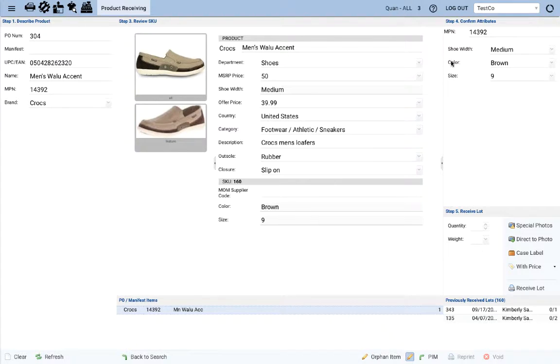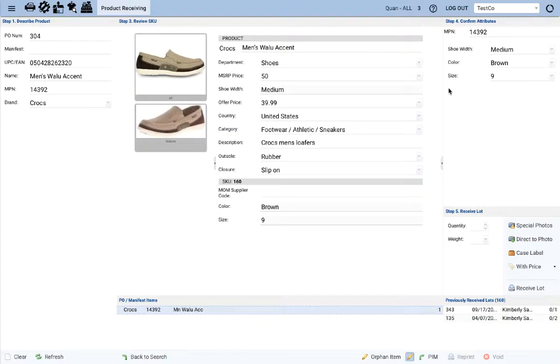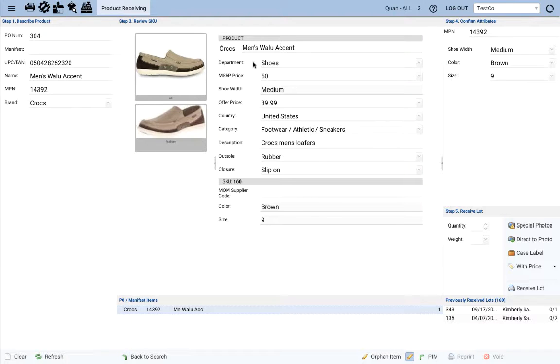The step 4 pane only displays the key attributes that make each SKU unique and you can actually configure that. This reduced clutter leads to faster and more accurate receiving. So look through the data, confirm that's accurate, and if it is,